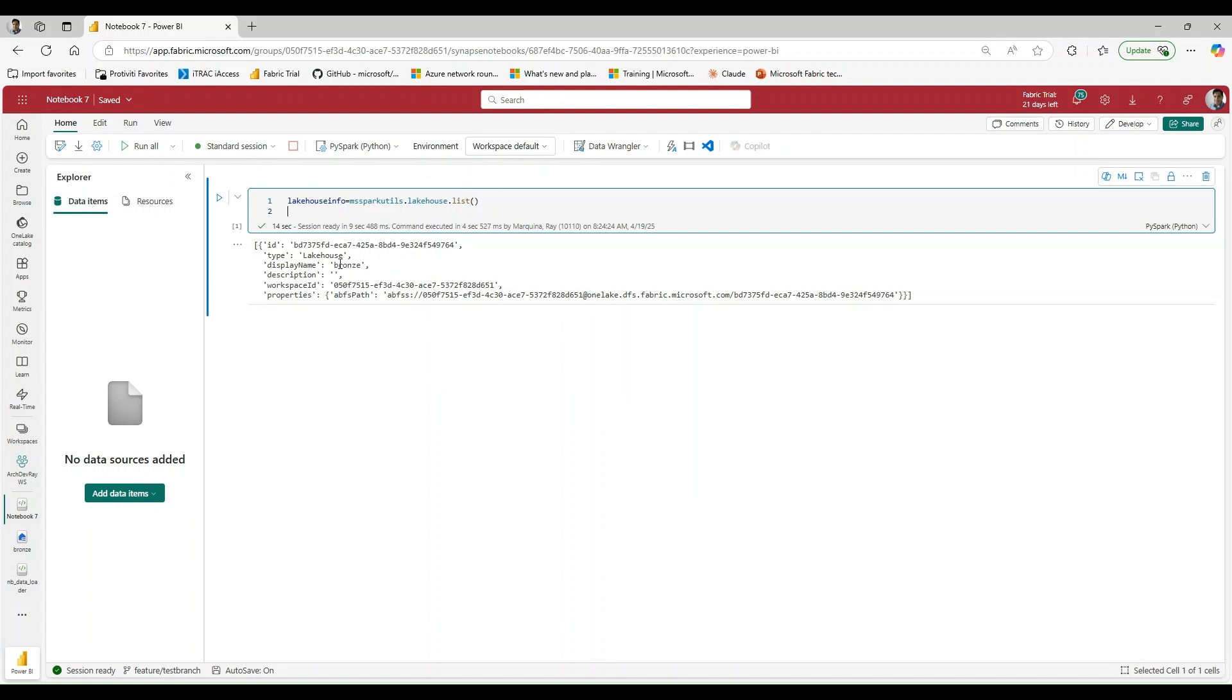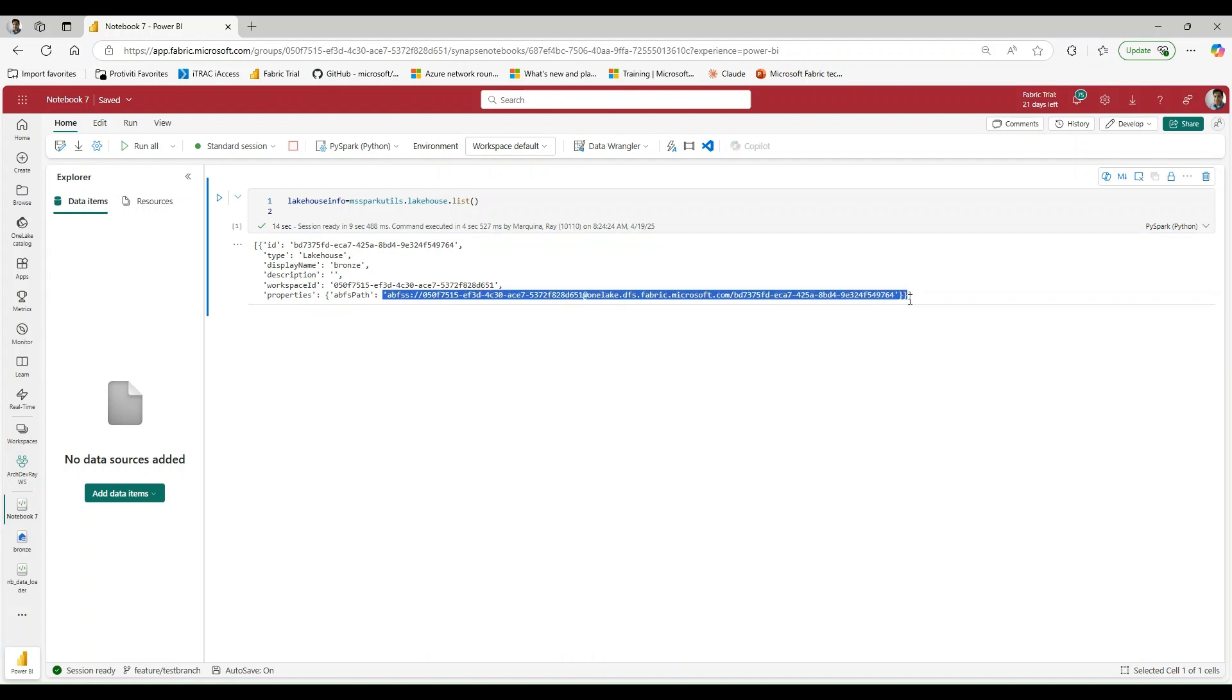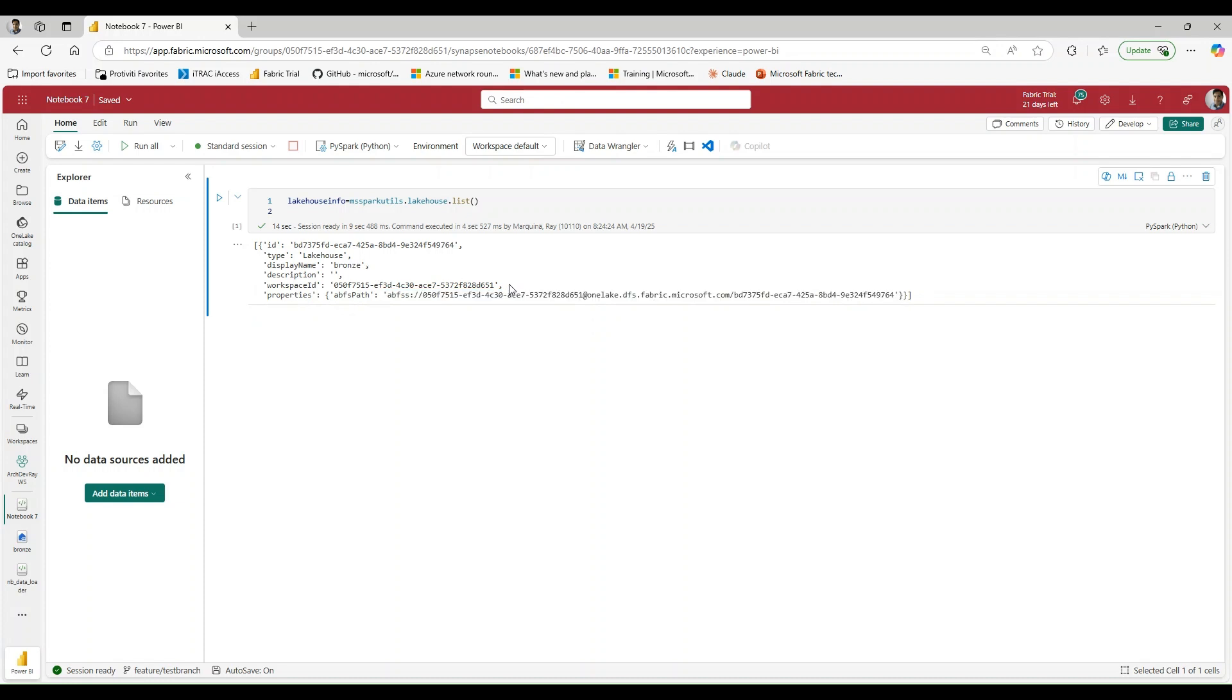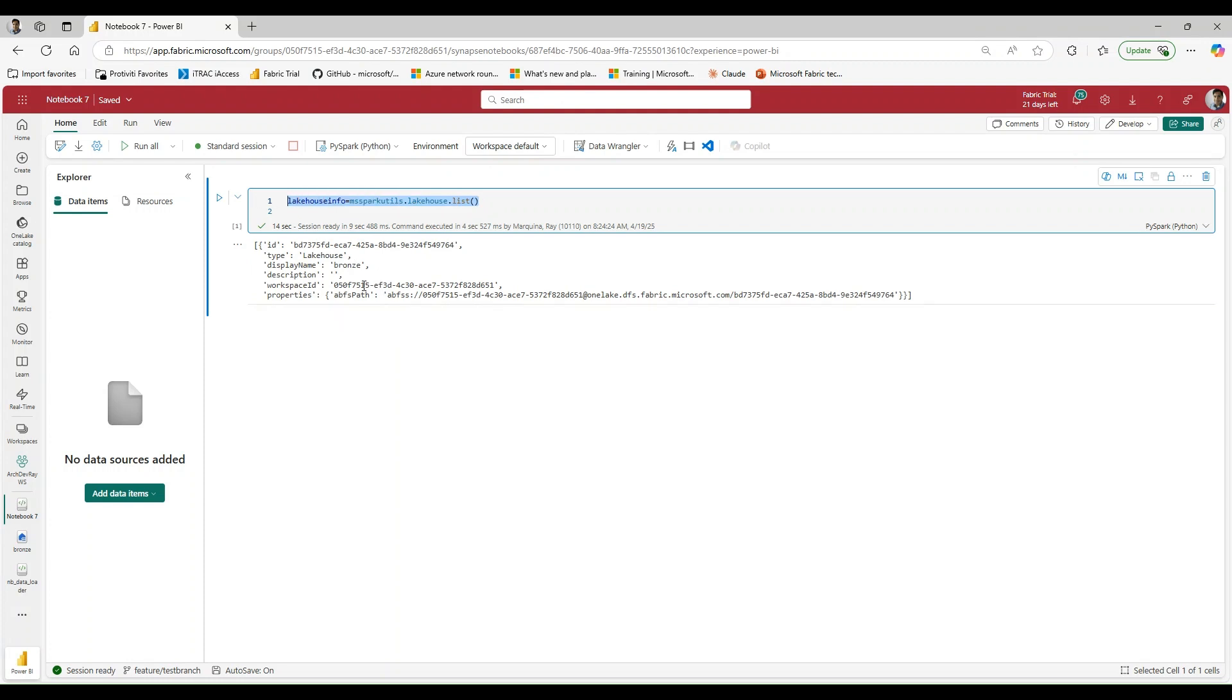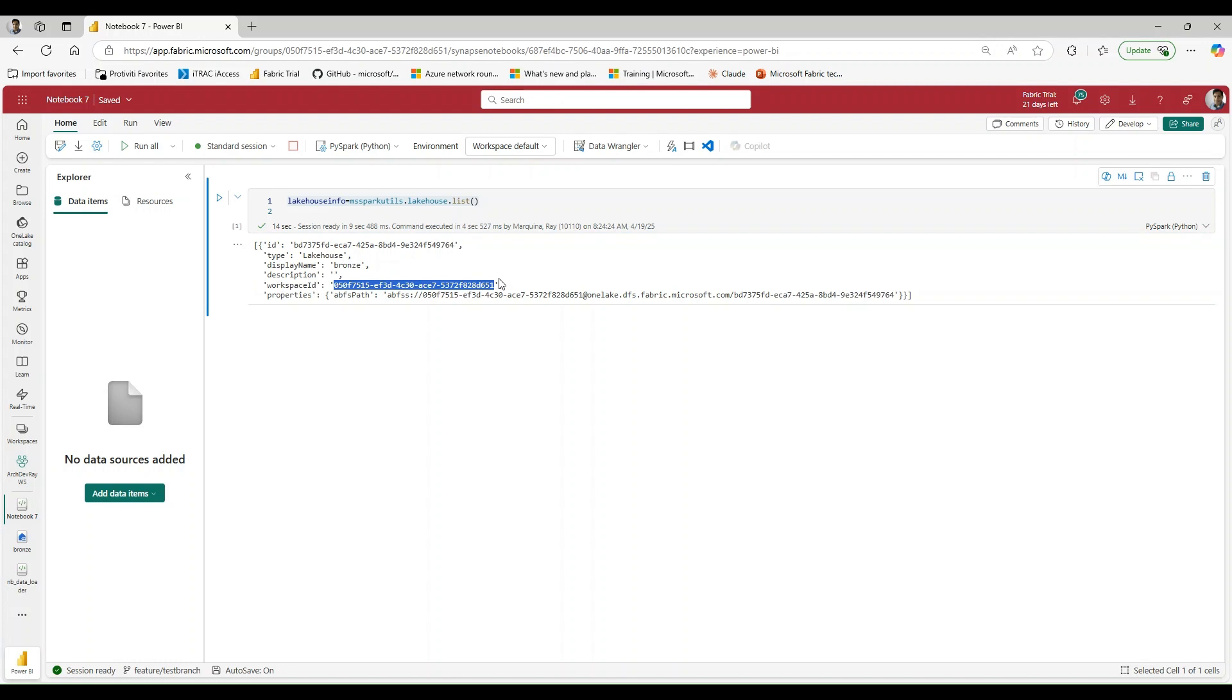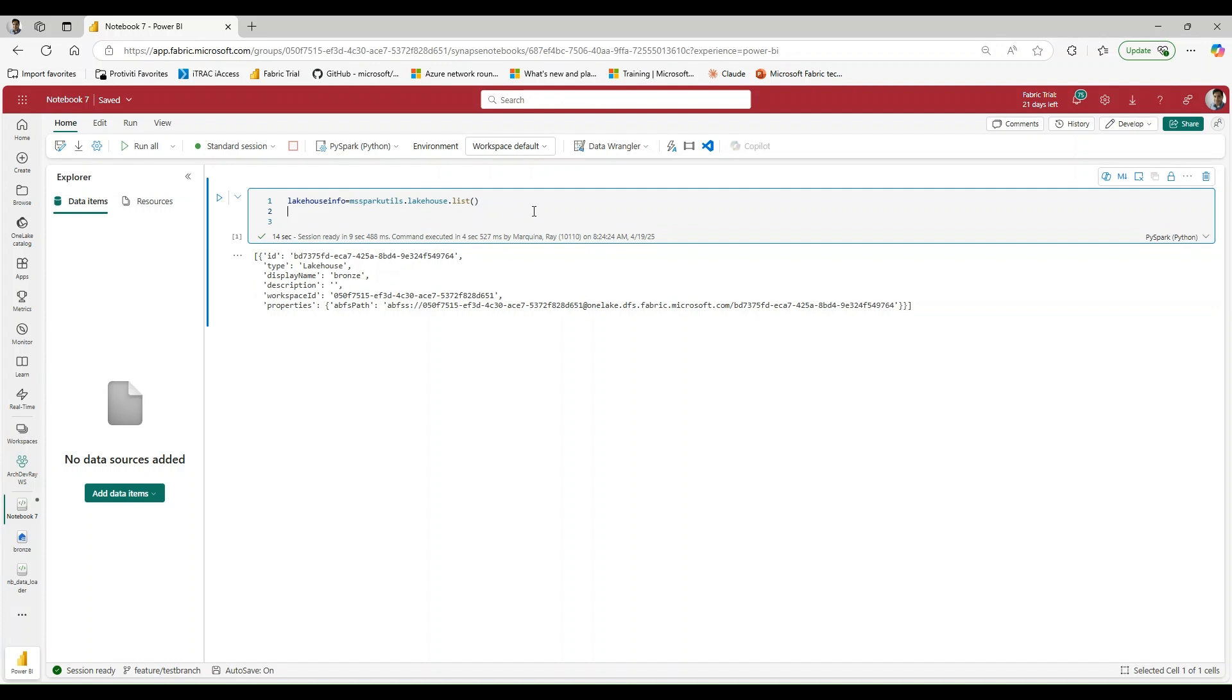You'll see that I have some attributes like the name of the lakehouse, the workspace ID. What's most important here for us is going to be the ABFS path. And one of the other things that I think is really powerful and why I might use this oftentimes is because I'm able to also extract the workspace ID that I'm in. So rather than use maybe an API call, I could use this and easily grab my workspace ID without having to go through an API call within my notebook.